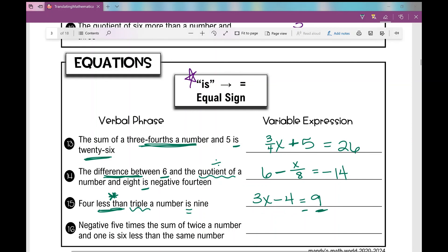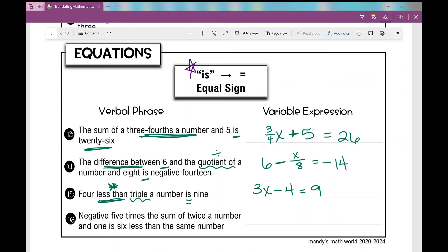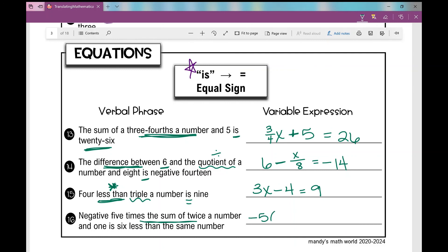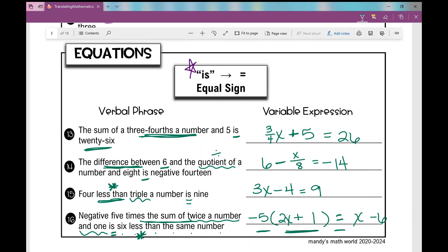Number sixteen: negative five times the sum of twice a number and one is six less than the same number. Negative five times something — that something is the sum of twice a number and one, so negative 5(2x + 1). Then 'is' gives us our equal sign. 'Six less than the same number' is another turnaround phrase: x minus six. So the full equation is negative 5(2x + 1) = x minus six. This concludes your notes on translating mathematical statements.